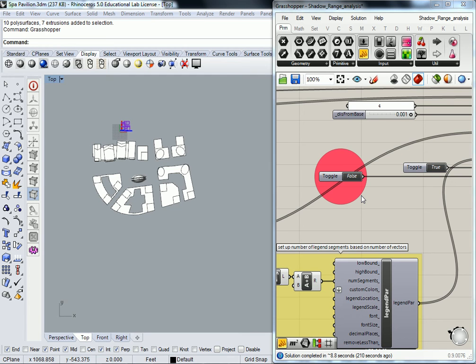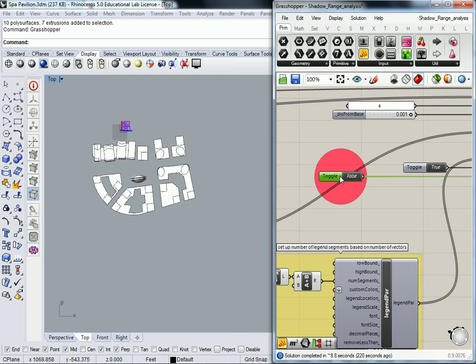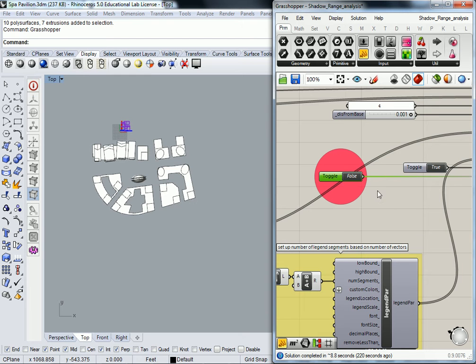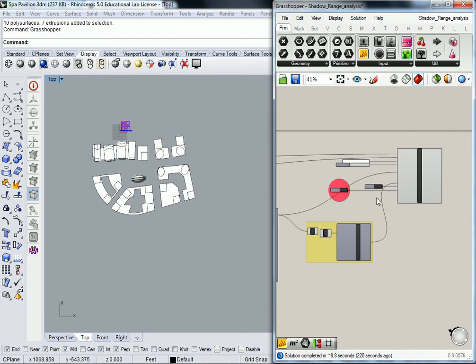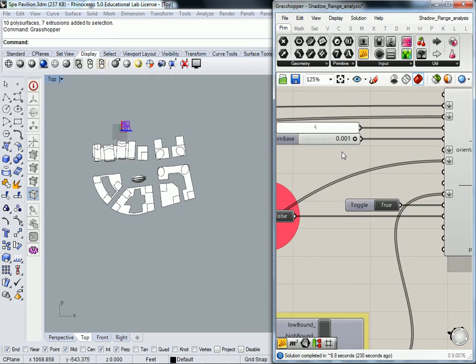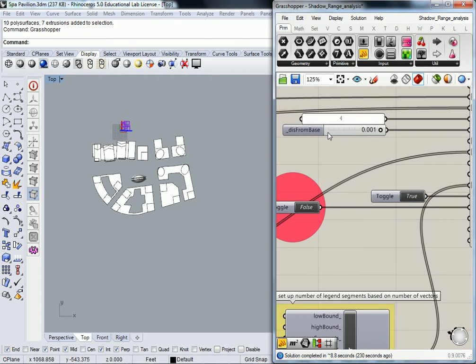All right, so moving on now, the first thing I want you to do before we make any changes is toggle the run it feature off or false, so that it's not trying to process every time we make a change. That's just going to slow you guys down too much, and these computers are not that good.